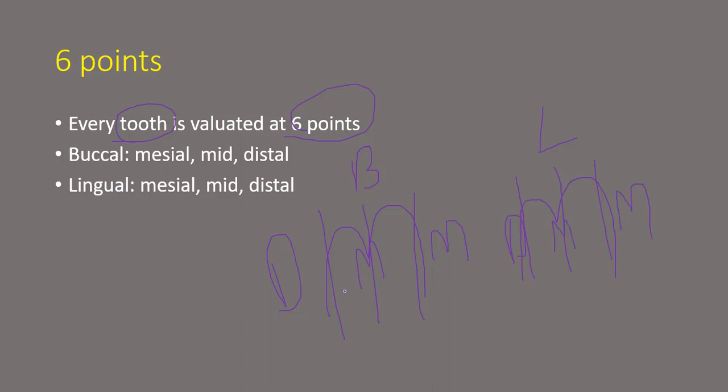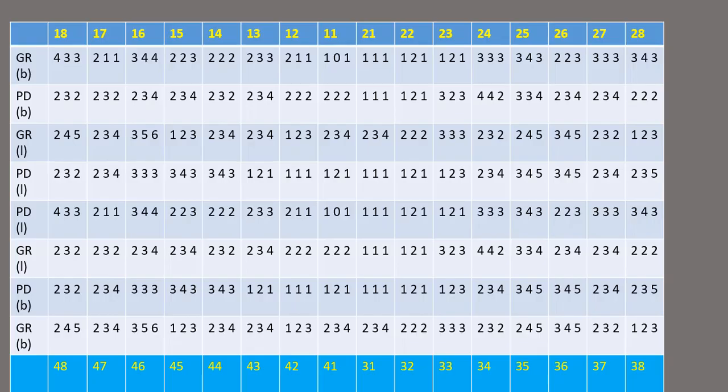So every tooth is evaluated at these six points for pocket depth, for gingival recession, and for attachment loss. So this is your six point pocket chart. It's easy to read now.